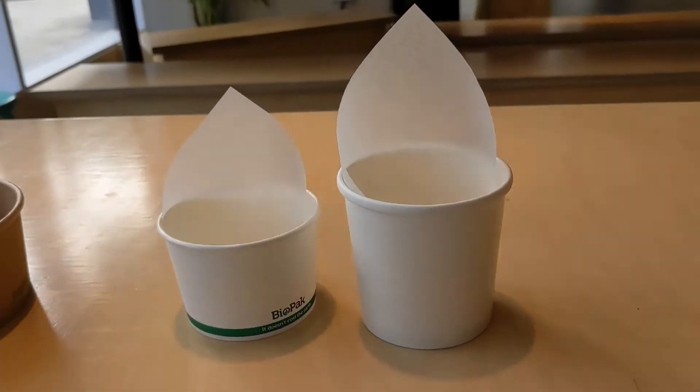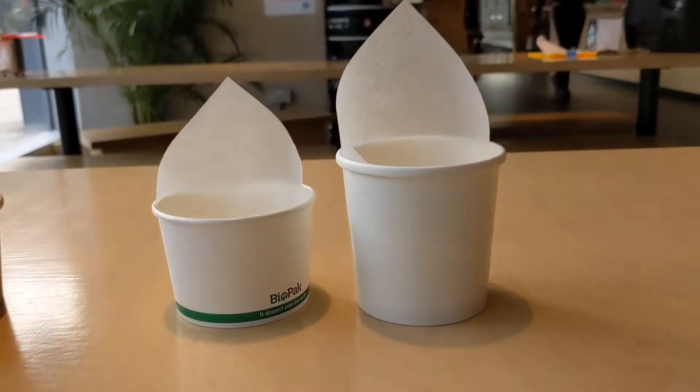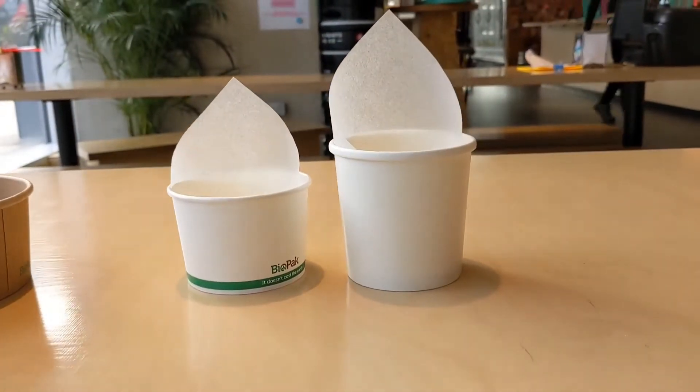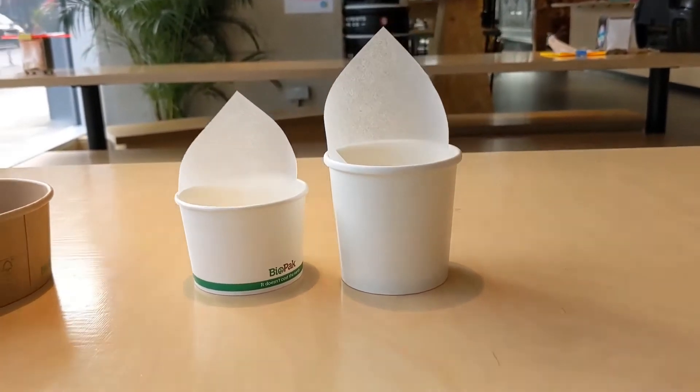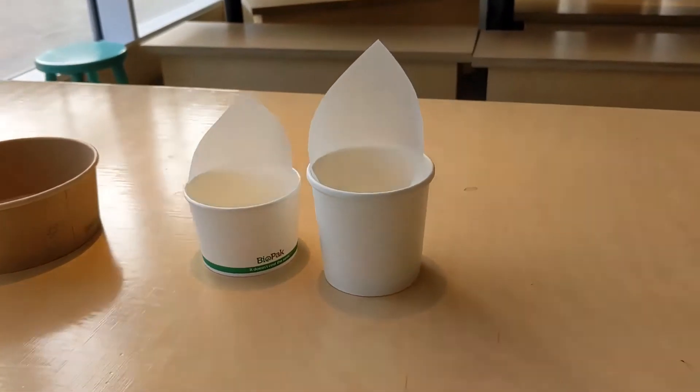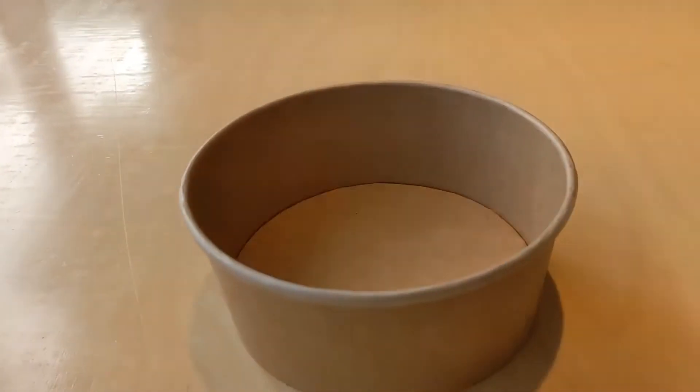We have an eight ounce pot, the short one with parchment for children's, and the taller one, 12 ounce, for regular.